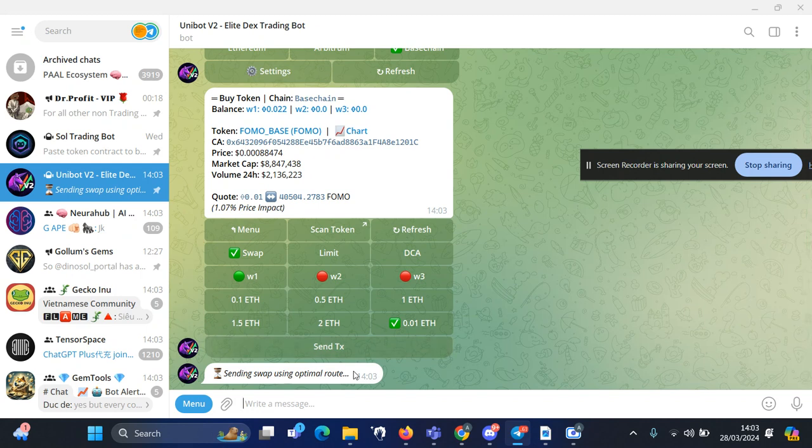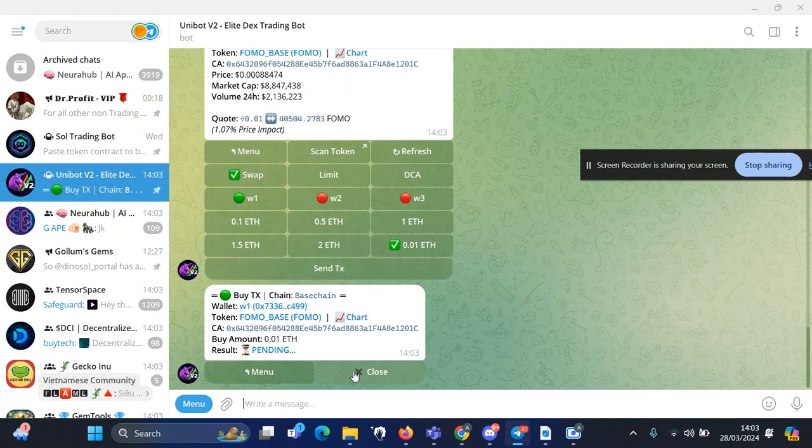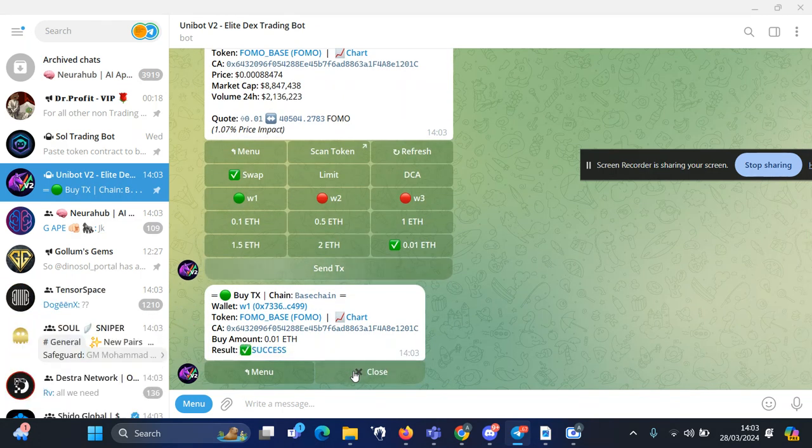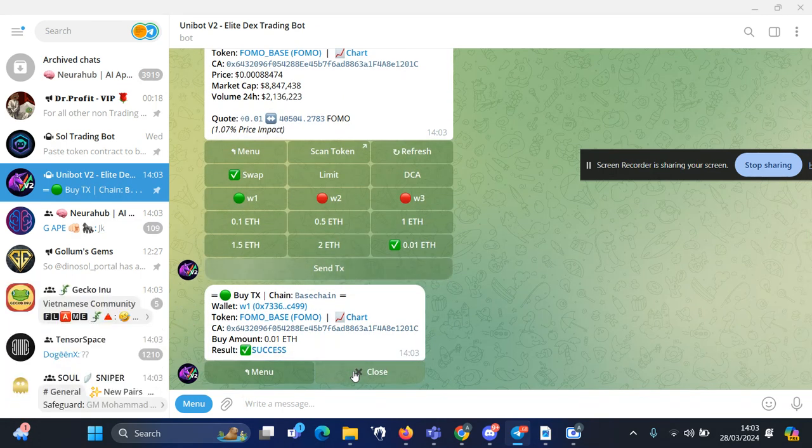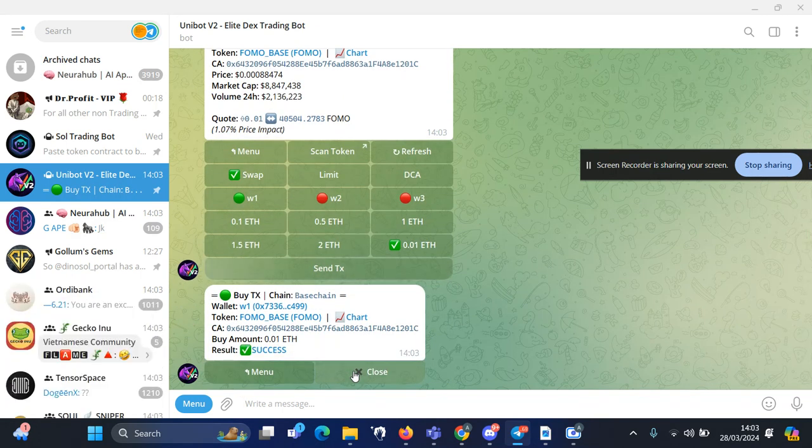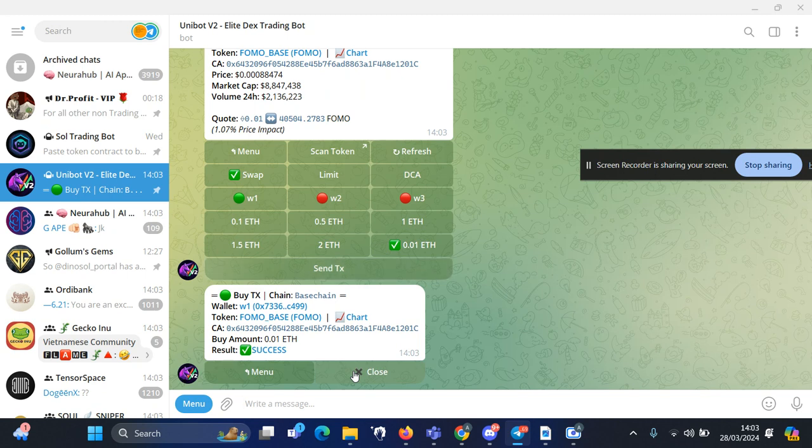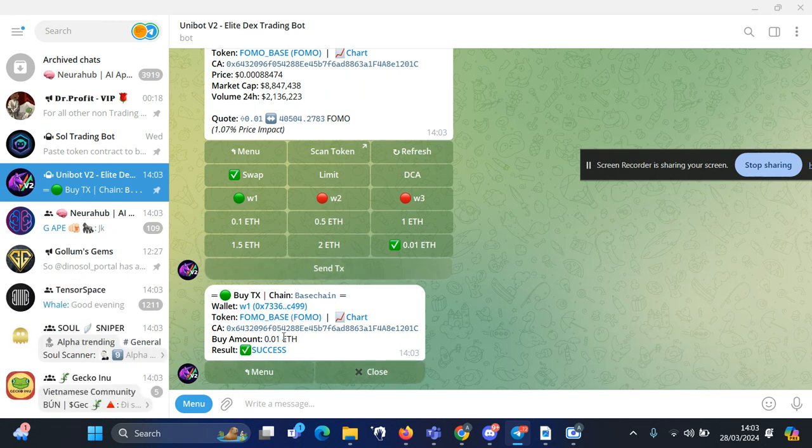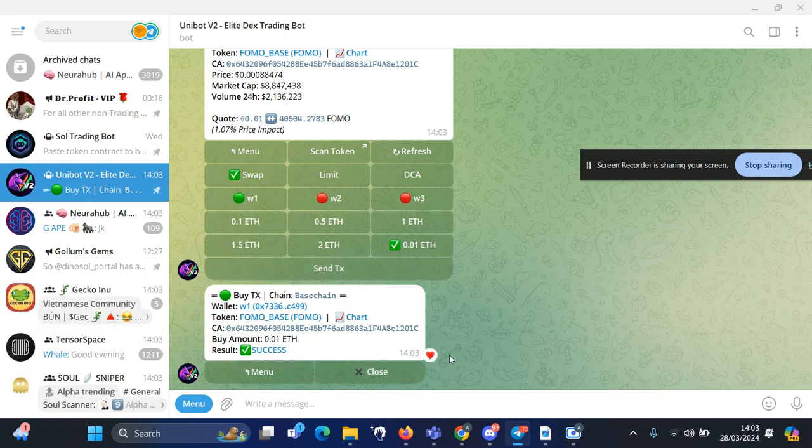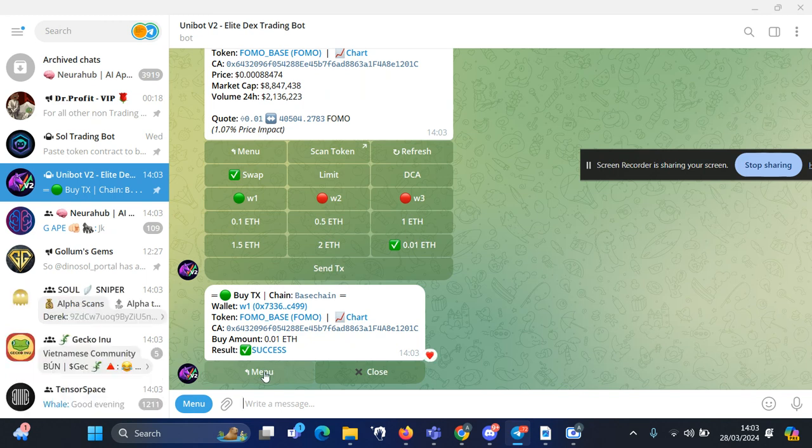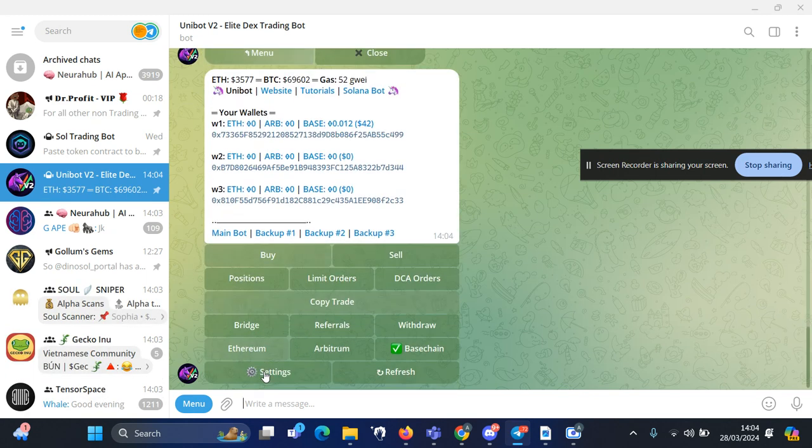And that will buy your token. You can see within a few seconds the bot already bought the token. Once you have the token, you can wait for your targets. Once you hit your target...